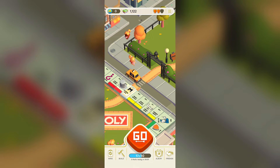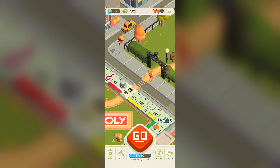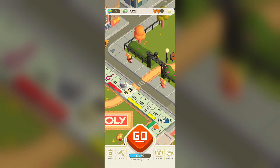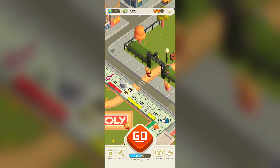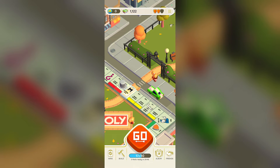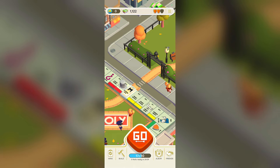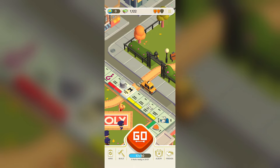Before we jump into the solutions, let's understand why the glitch happens. The Monopoly Go app relies on a stable internet connection to function properly. When your device switches to airplane mode, it disrupts this connection, causing the game to freeze or crash. Now we move to the solutions for Android users.